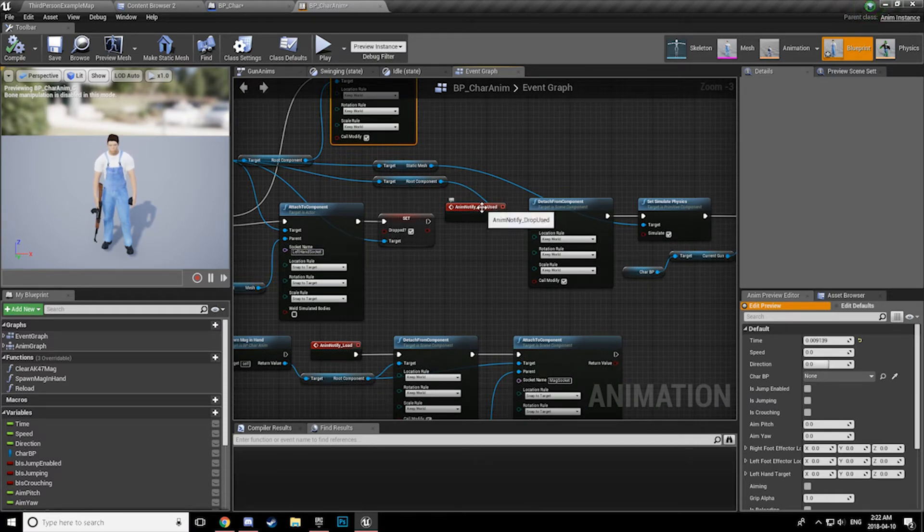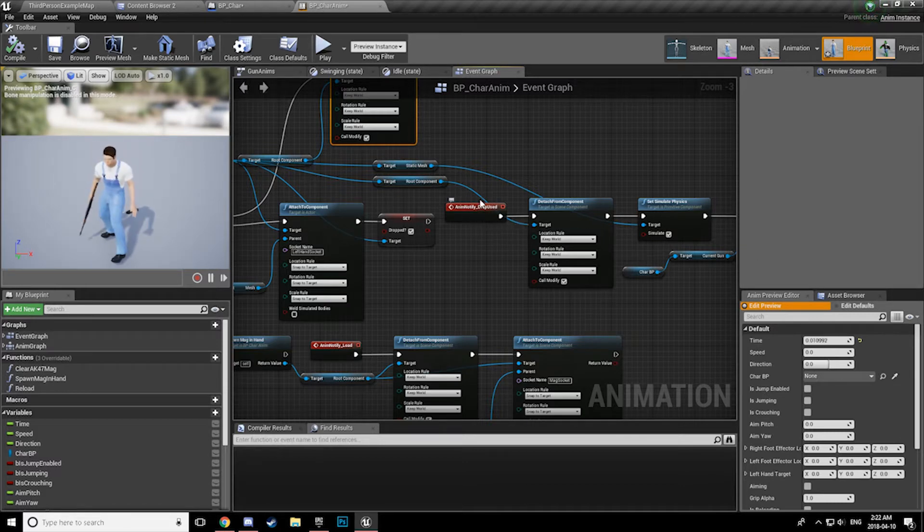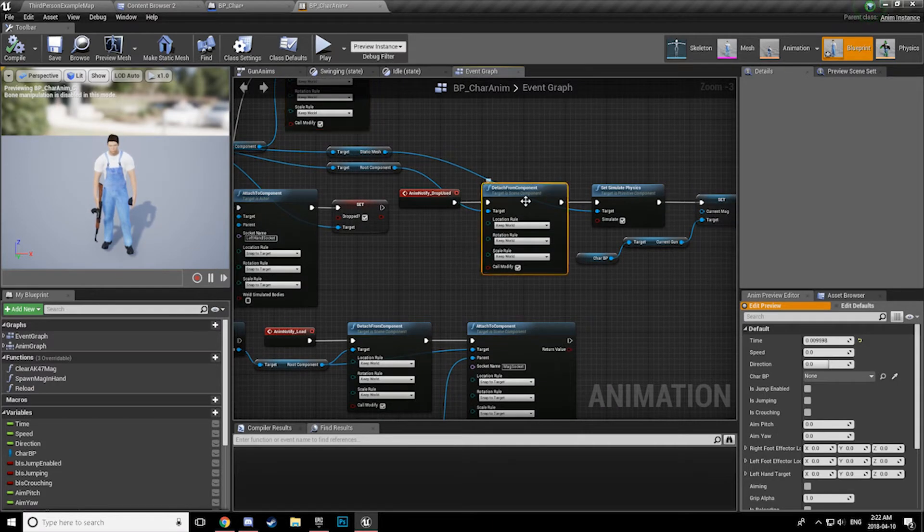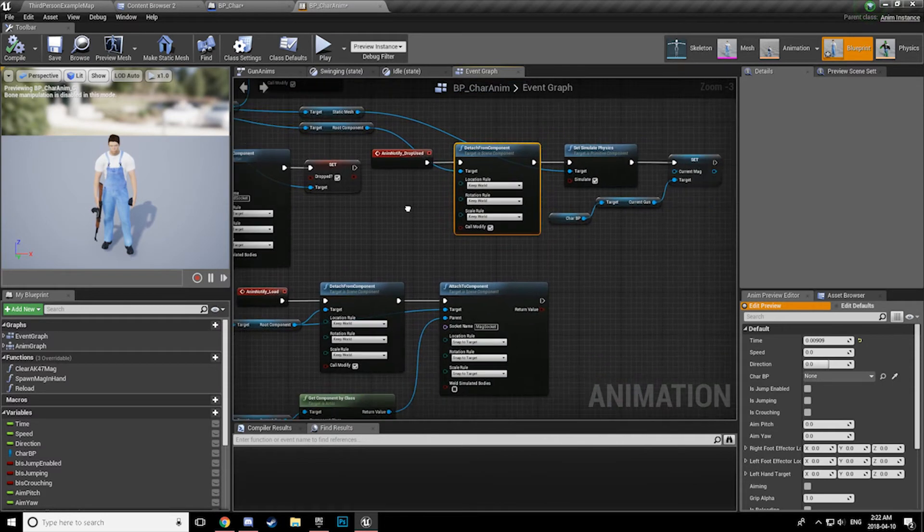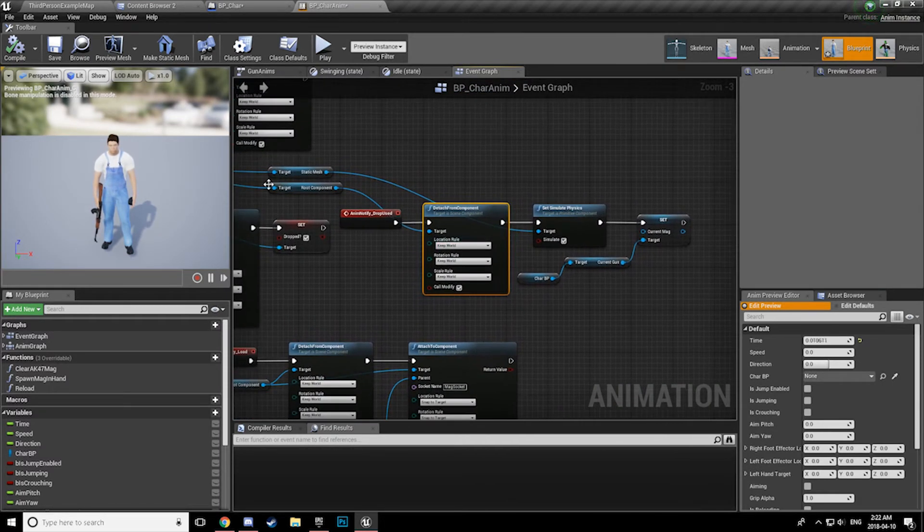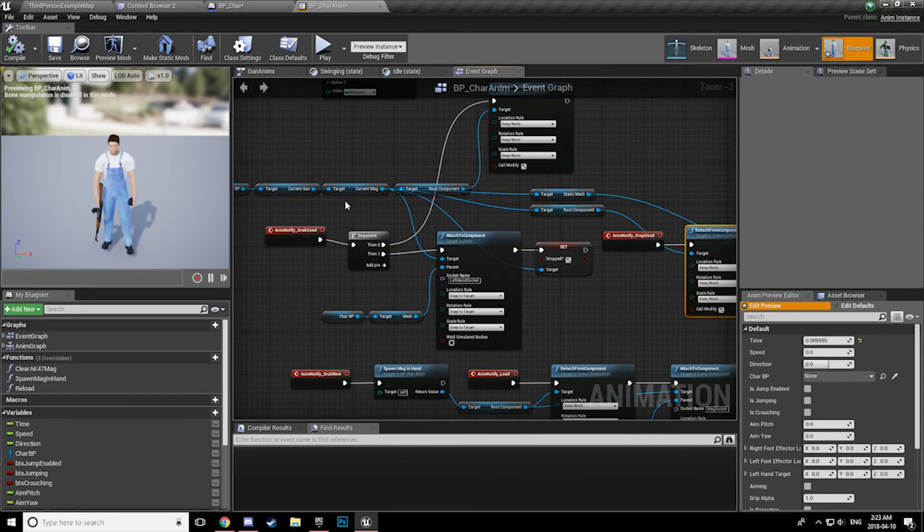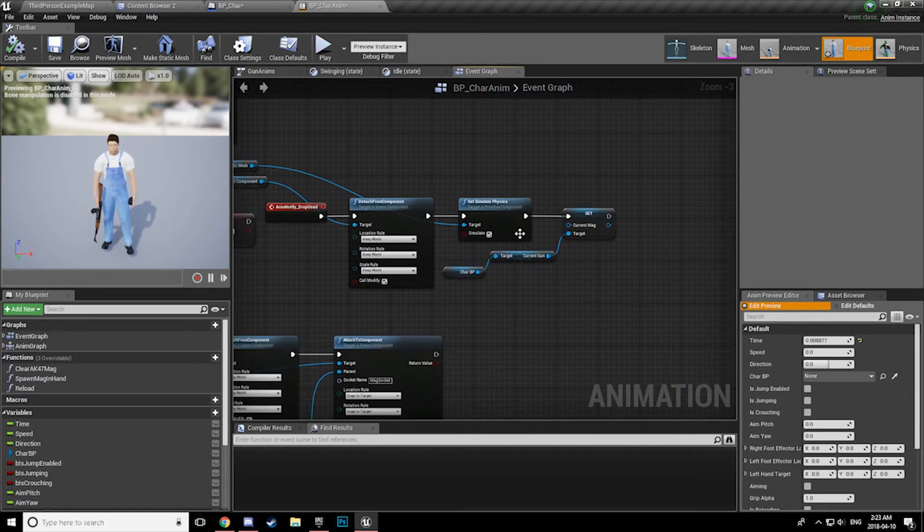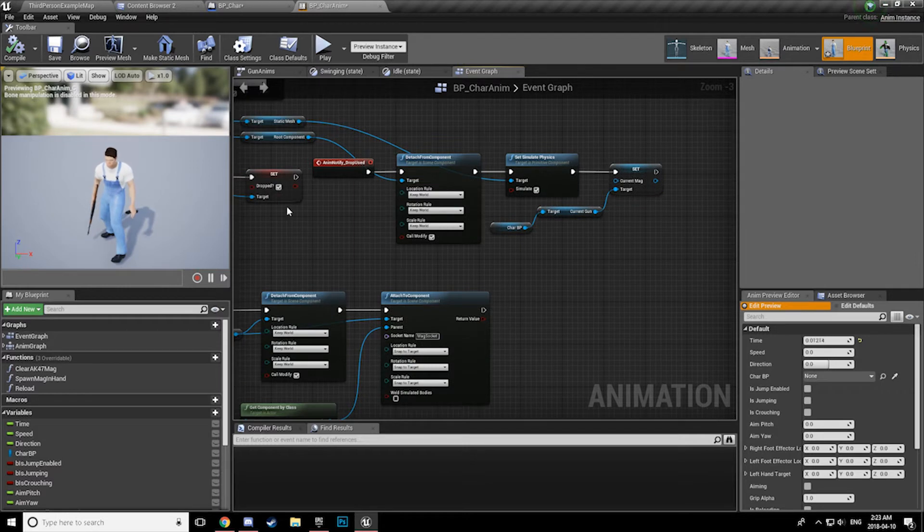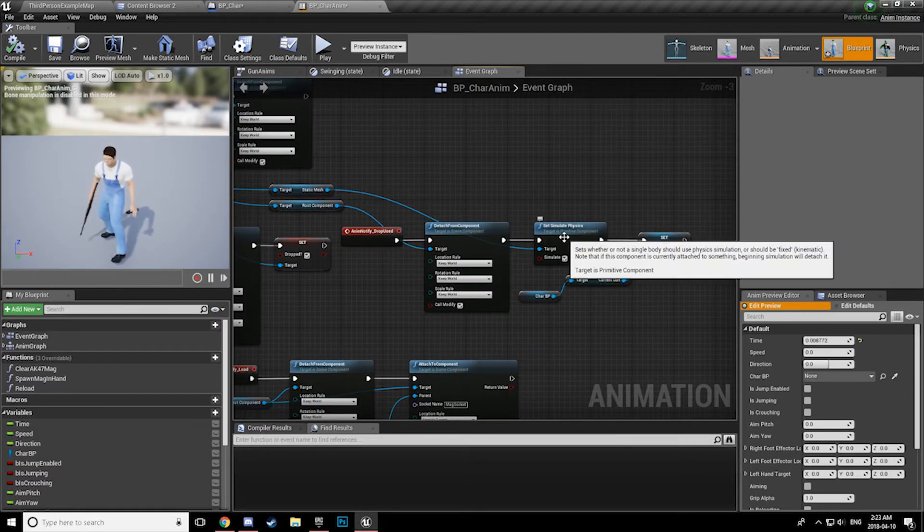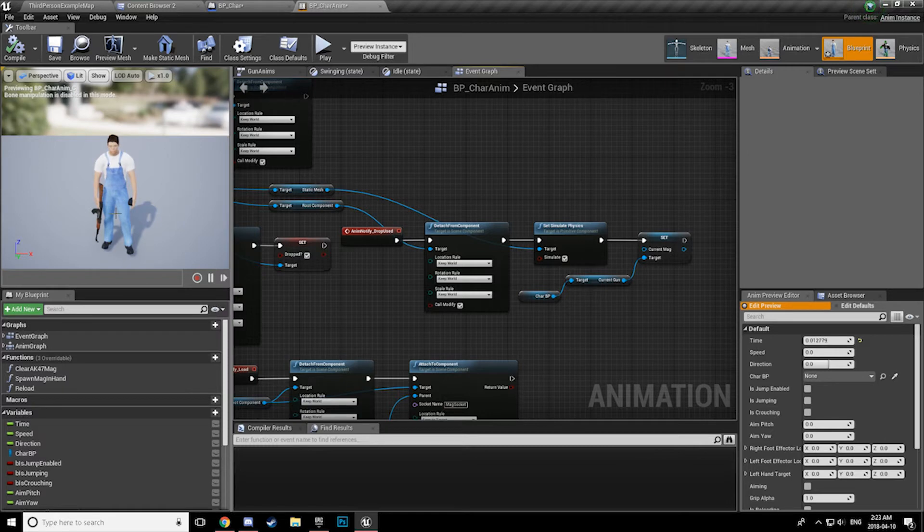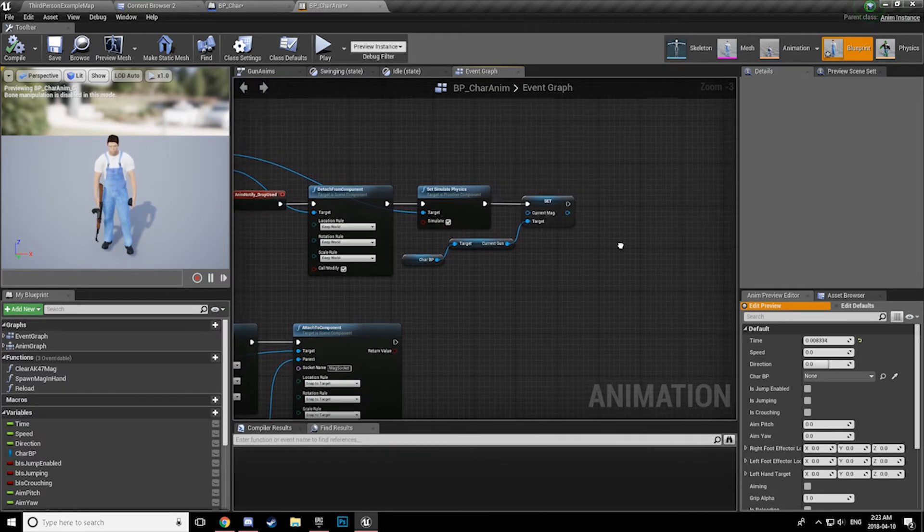Now there is another animation notify, and I'll go through the actual reloading animation montage so you can see these notifies and where they happen. The other animation notify is drop uses when the character releases his hand and drops the mag. So at this point we are detaching from the component yet again, this time detaching from the character mesh. We are keeping our world location, and then we are setting the mag. Now the important thing is that we are storing that variable inside of our gun, because without storing the variable of our current mag, we are unable to actually call these settings after the fact. Alright, so we are setting simulate physics. Very simple, as long as we have simple collision setup or complex collision setup for the static mesh, you should be good to go on that.